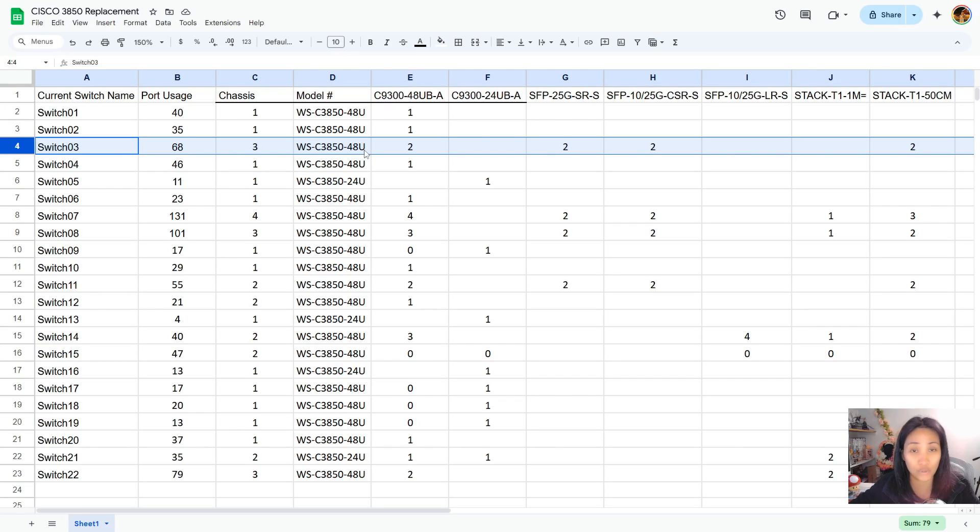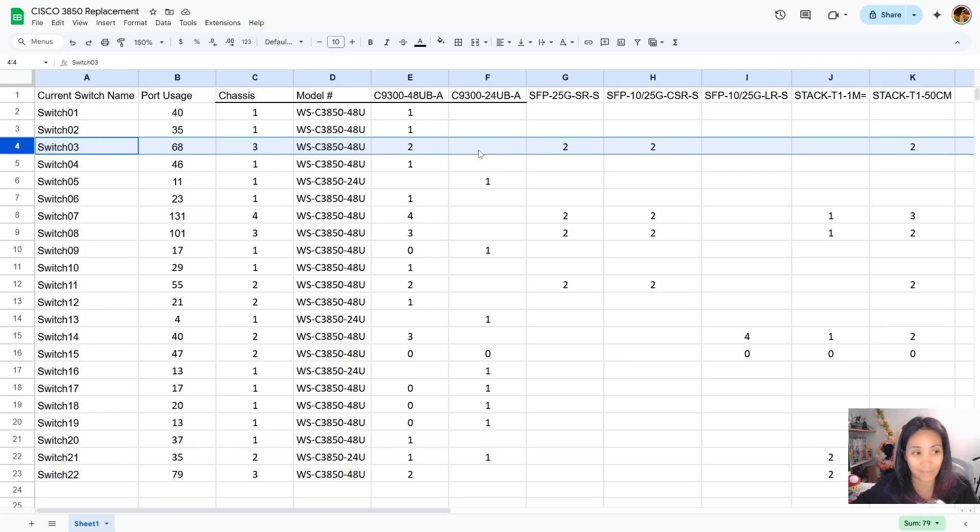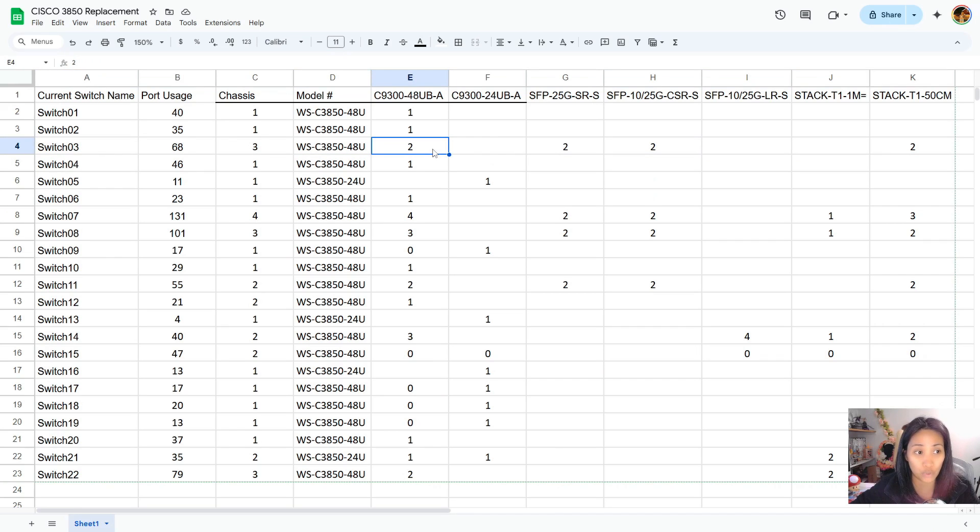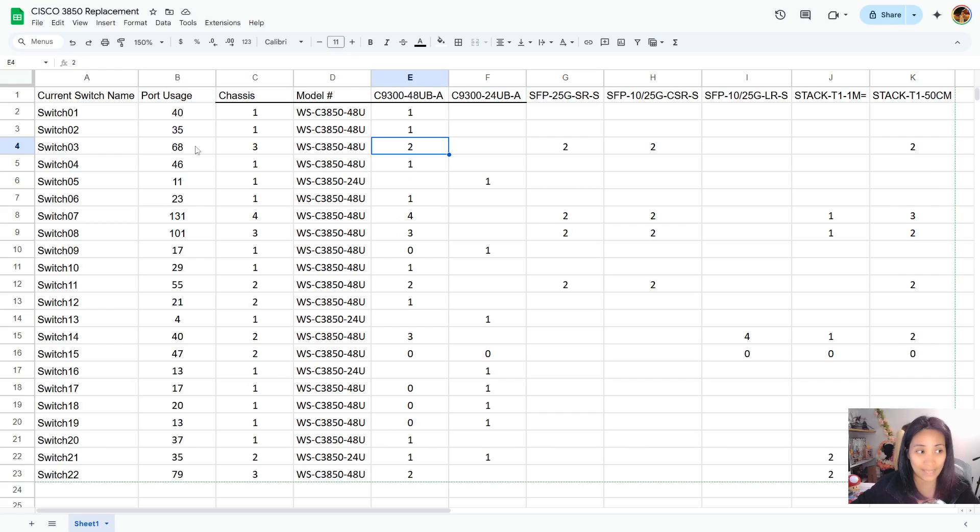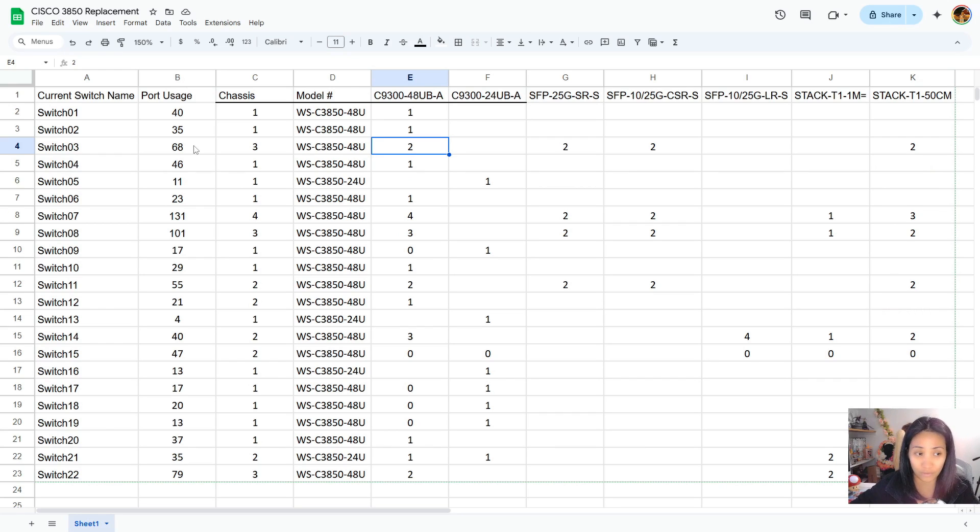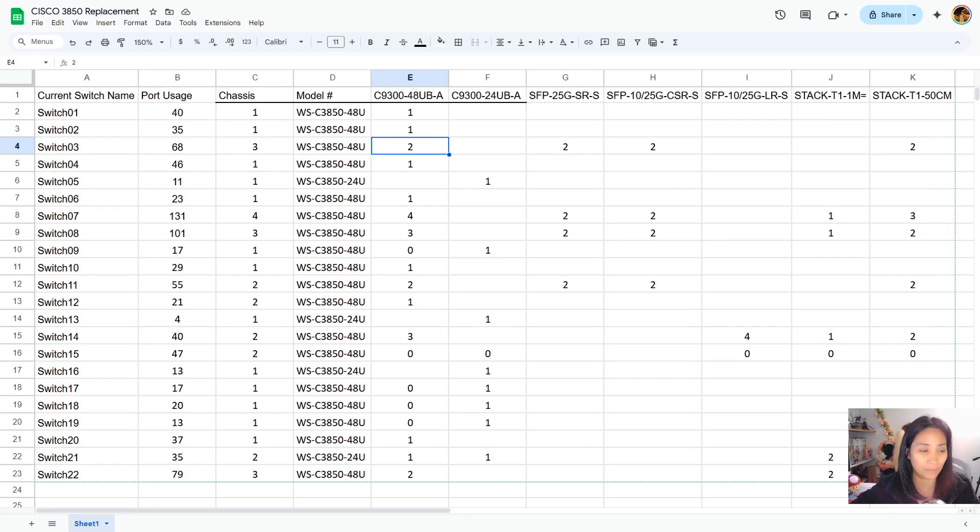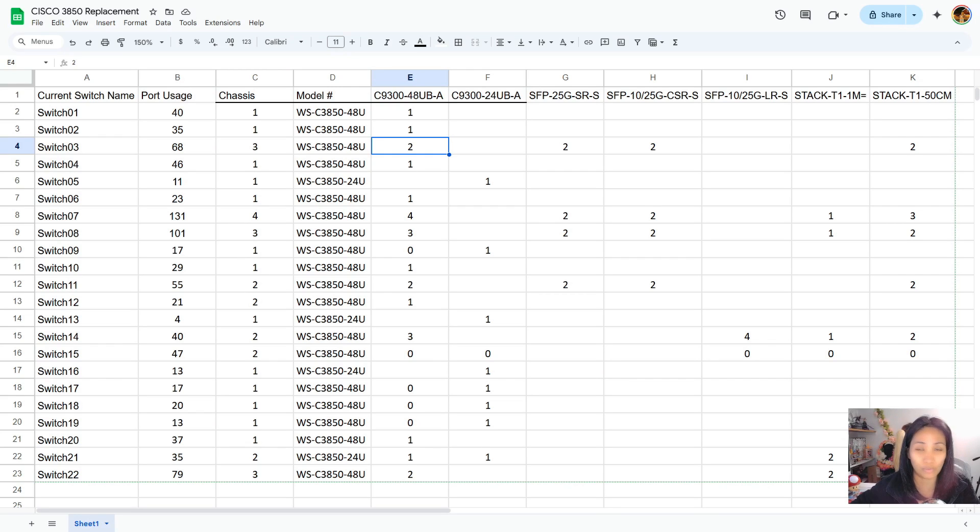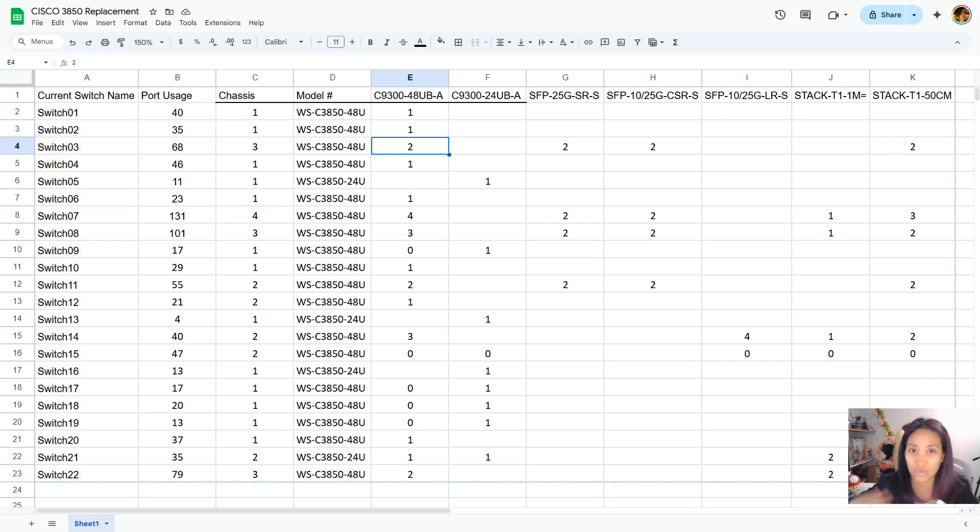I marked this as needing two 48 port switches to accommodate the 68 ports that we need and also allow for scalability for future proofing. I think it's really important to prepare and have all the information that you need so it will be easier for you to deploy and know how many switches you're going to need, how many chassis you would need, what kind of switch is it - 48 port or 24 port.